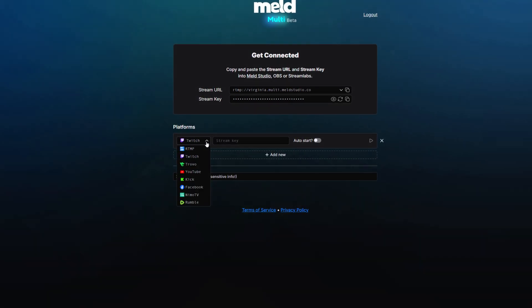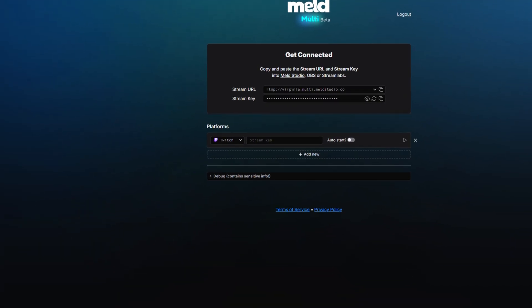Once you're in, you can set up your different platforms. You have options of custom RTMP, Twitch, Trovo, YouTube, Kick, Facebook, Nemo TV, and Rumble. So that's an awesome thing.